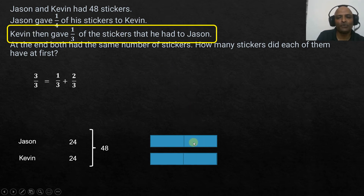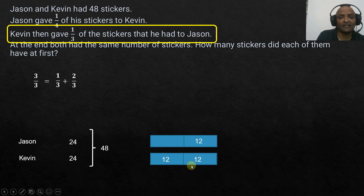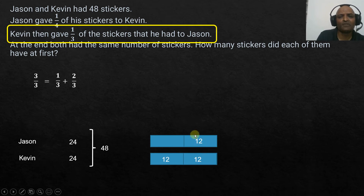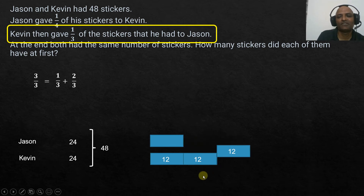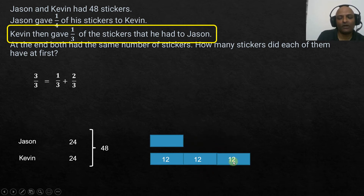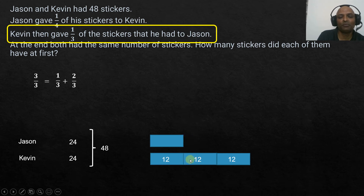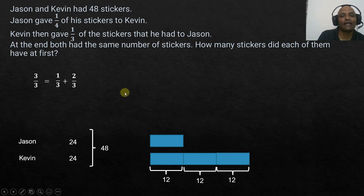Since Kevin's remaining two units equal 24, each unit is 24 divided by 2, which is 12. So each unit is 12, and the unit given to Jason is also 12. Now we reverse what happened — we bring back the unit Kevin gave to Jason, restoring Kevin's original three parts.